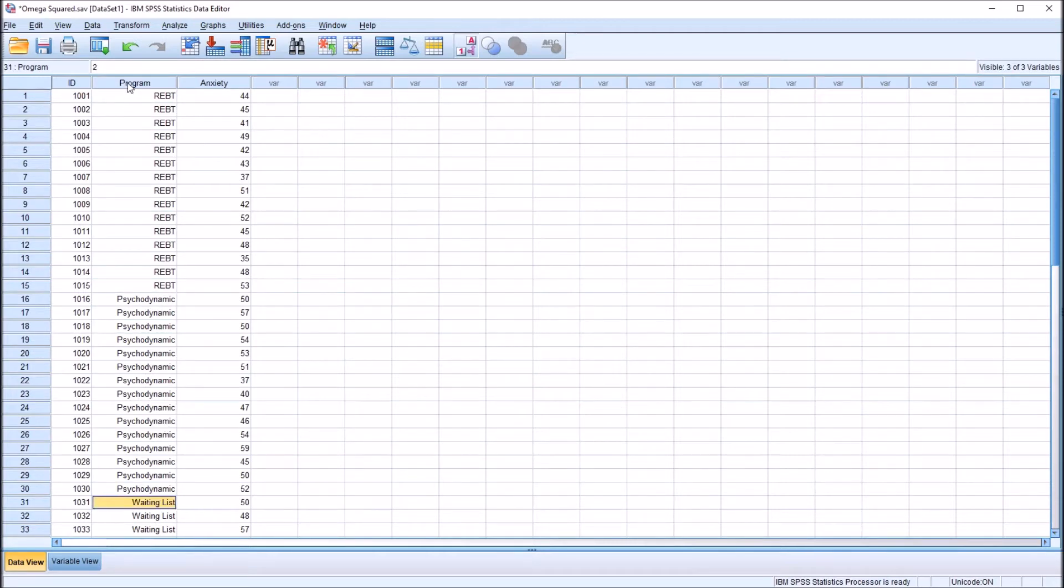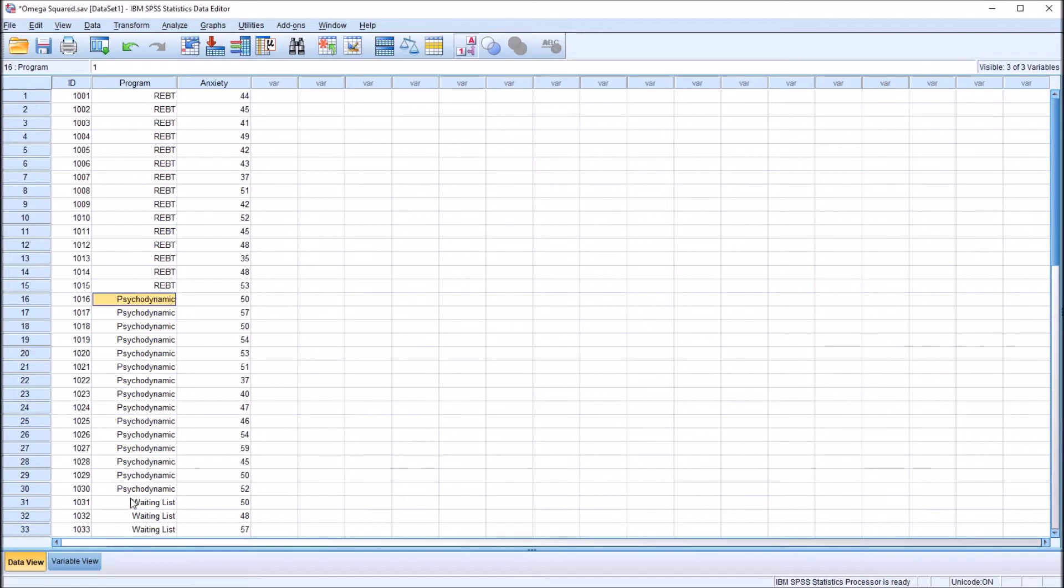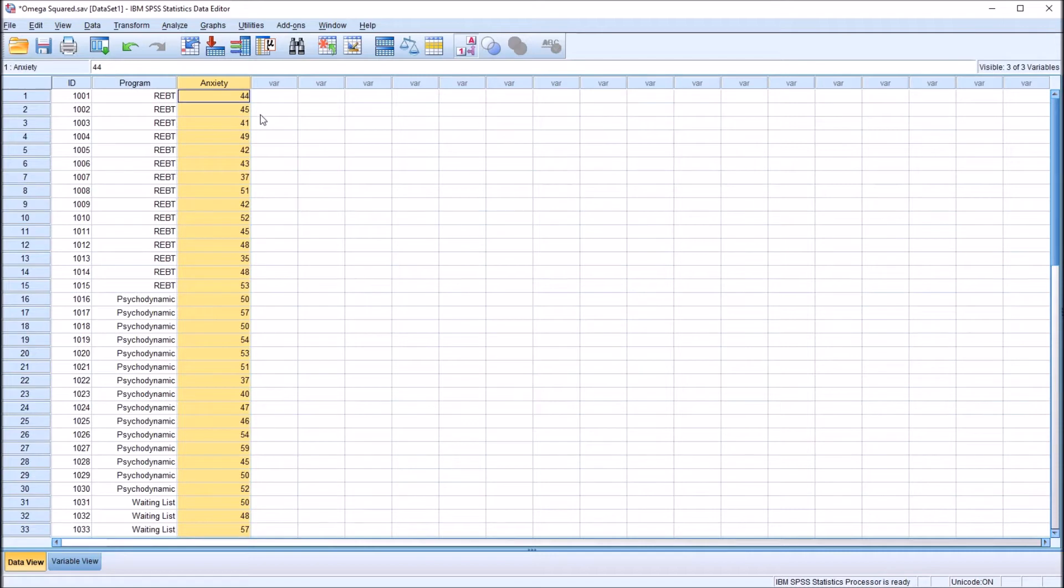So one independent variable, three levels. So one-way ANOVA. And then I have one dependent variable named anxiety, and that's measured at the continuous level of measurement.